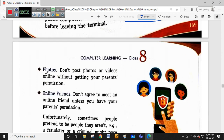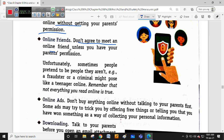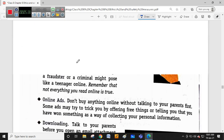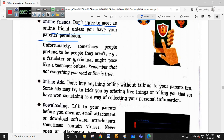Don't post your photos or videos online without getting your parents' permission first. Photos are very difficult to control once posted. Only share your photos after getting consent from your parents. Don't agree to meet an online friend unless you have parental permission. Online friends are different from your school friends. Unfortunately, sometimes people online pretend to be someone they are not.